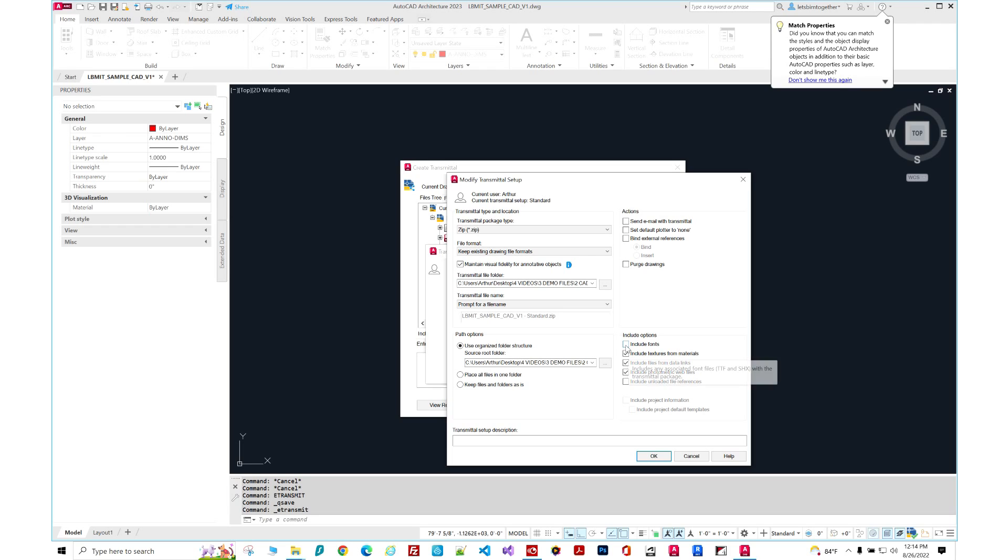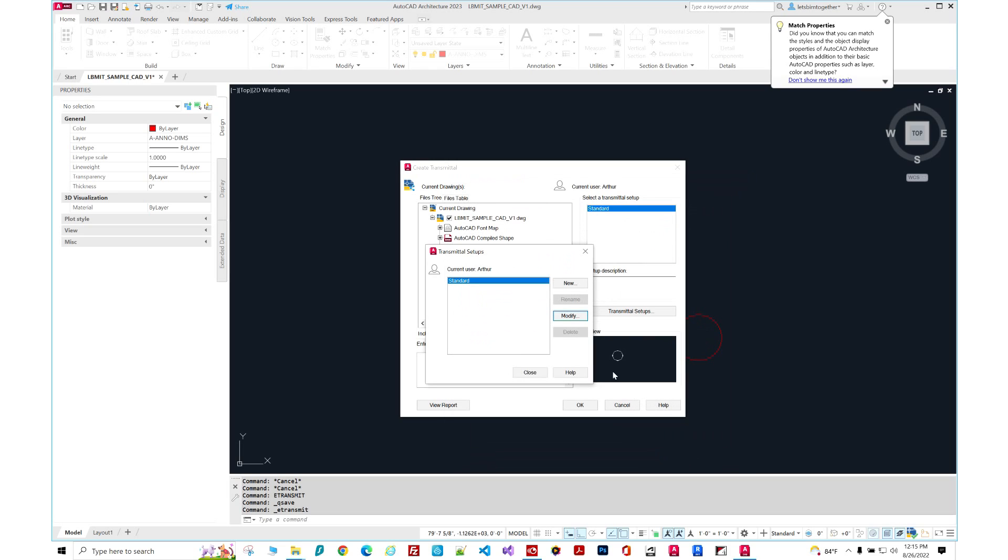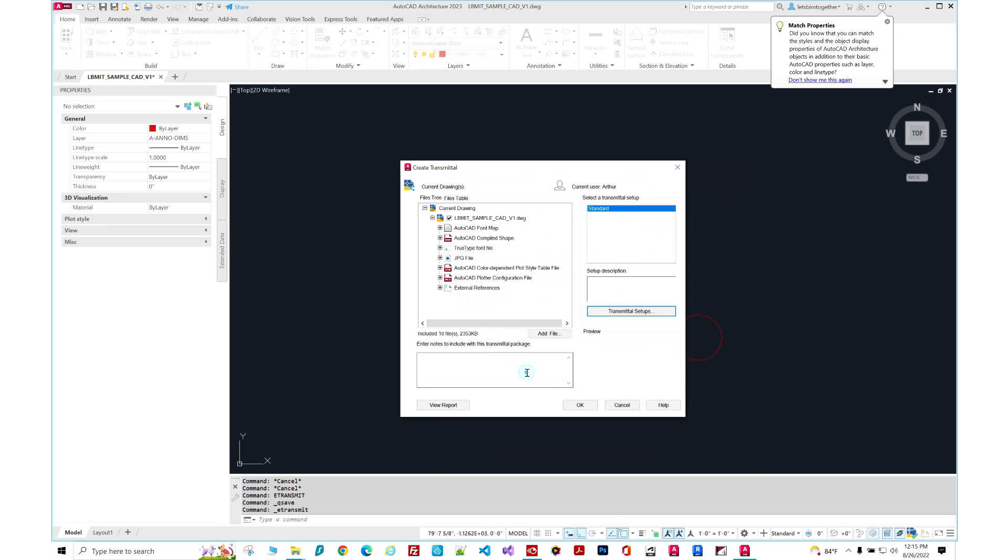Make sure you include fonts. By default, it's turned off. However, once you check this box one time, you should keep that setting for it. So here I want to include my fonts, textures, photometric web files. So let's say I have all of this stuff here.